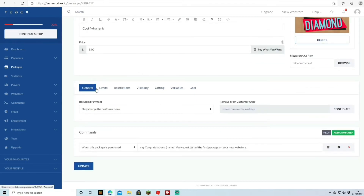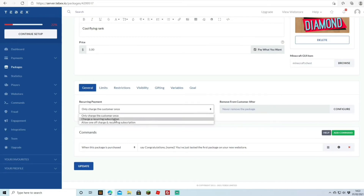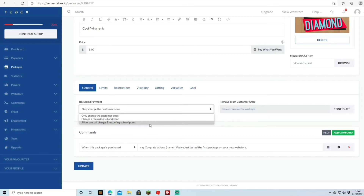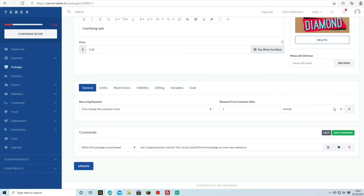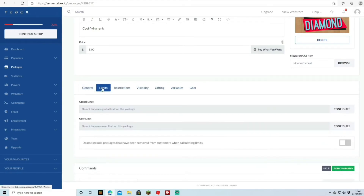Under General settings you can configure the payment type: charge only once, a recurring subscription, or allow both. Allowing both means they pay the five dollars but can also add a subscription. You can configure whether to remove the package from the customer after a set time — for example, give the rank for one month. Once you enable removal, you can set the time in minutes, hours, days, weeks, months, or years.